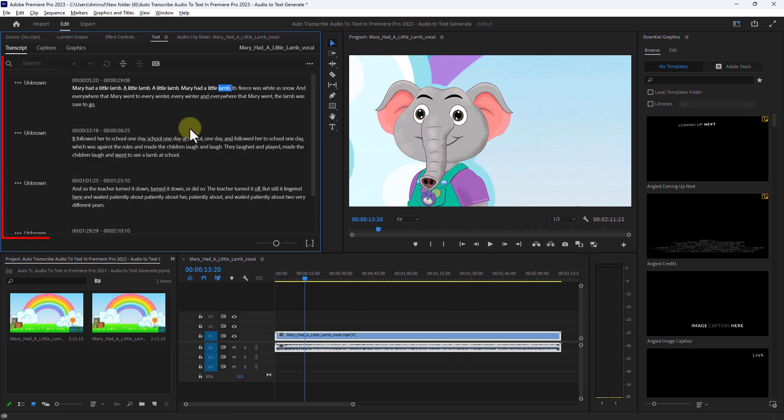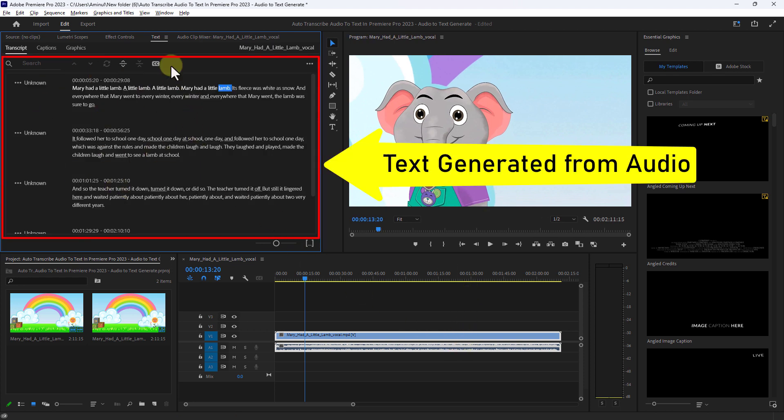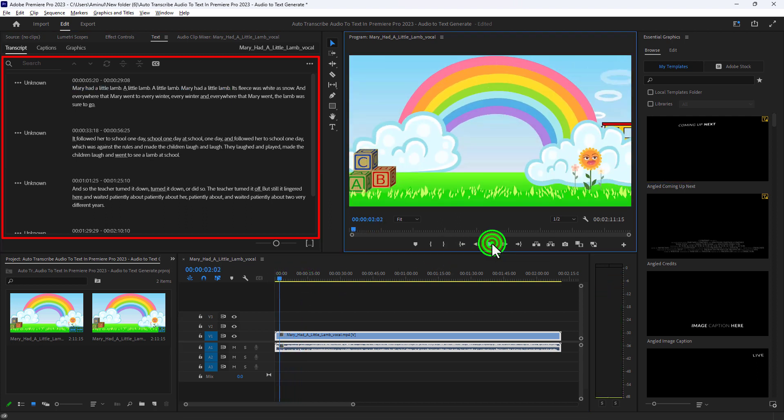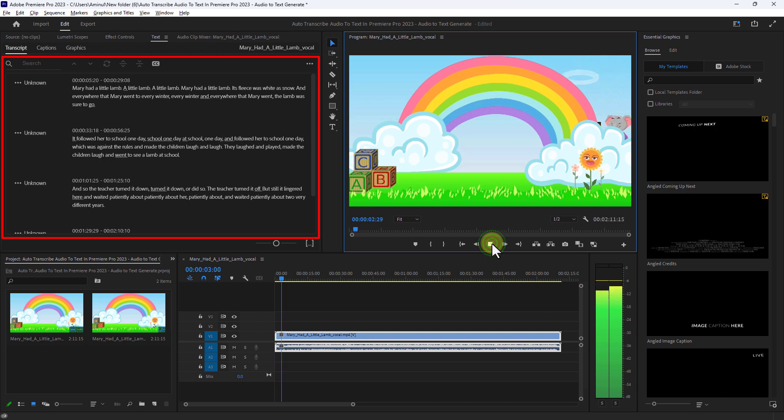You can see that the text has been generated from the audio. Now play the audio and match it with the text.